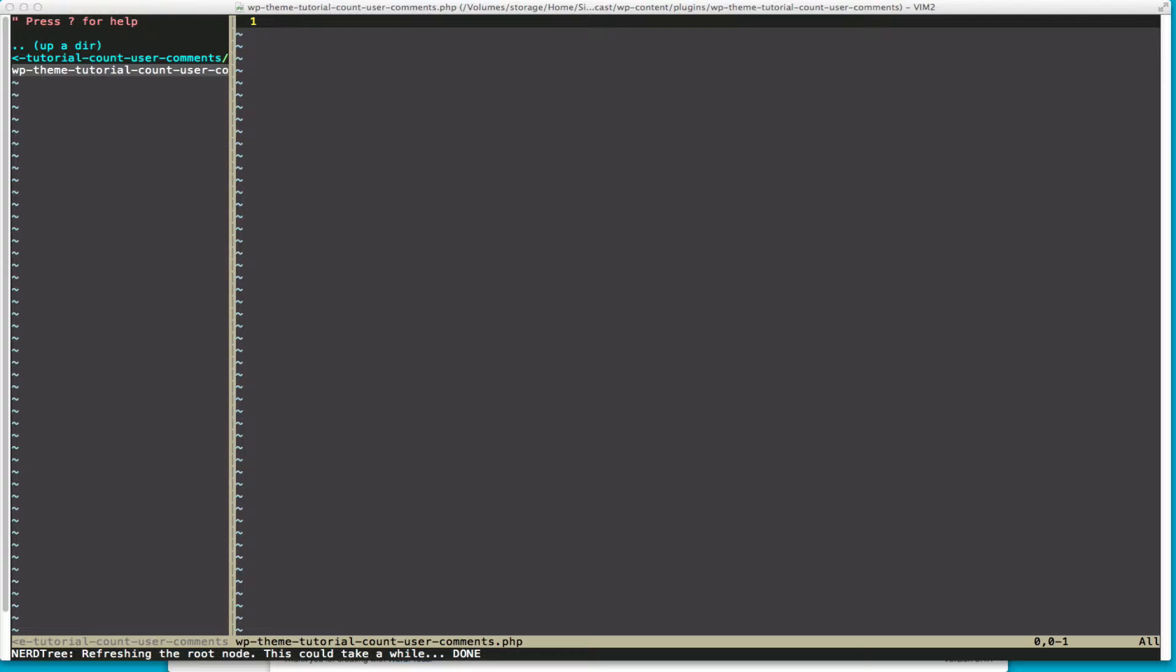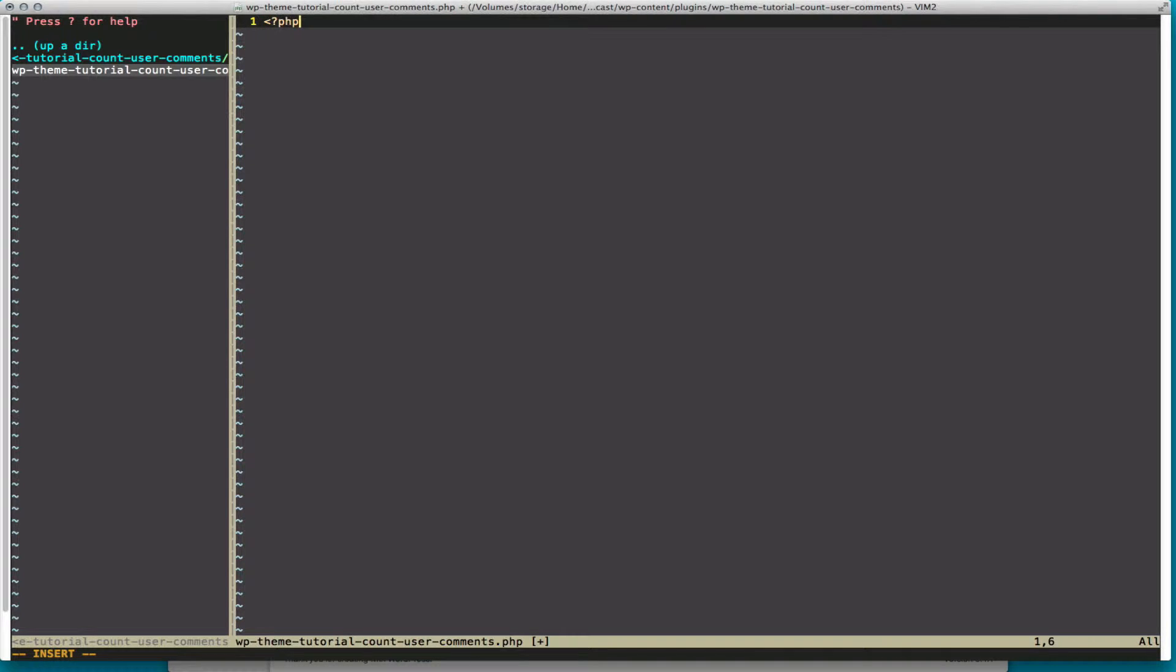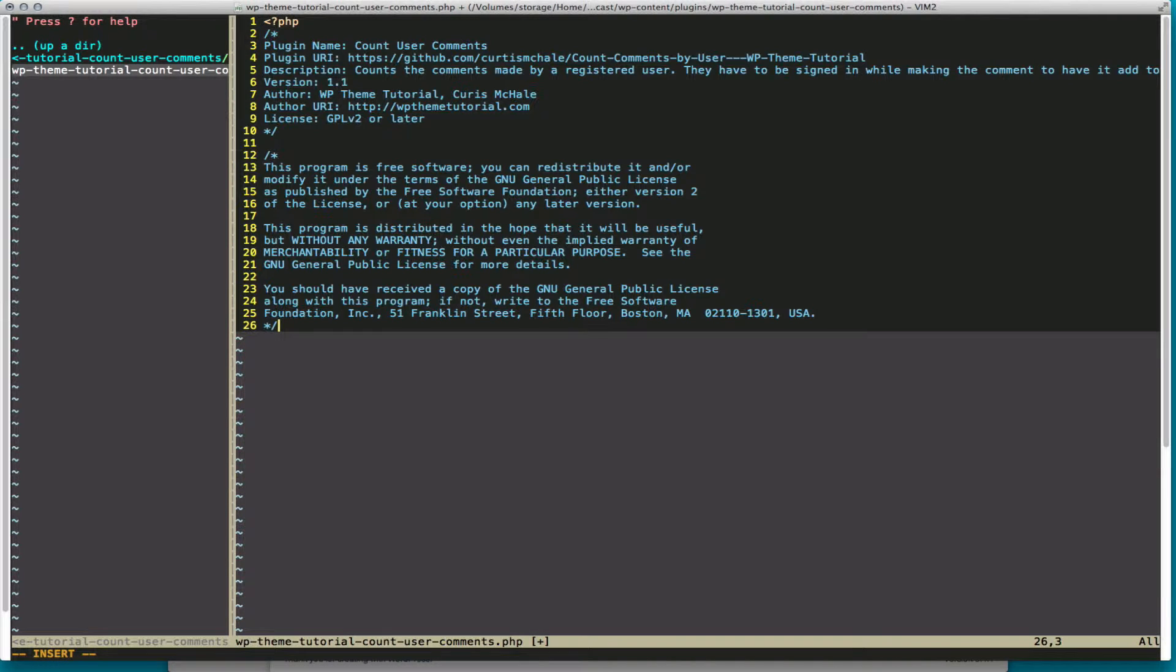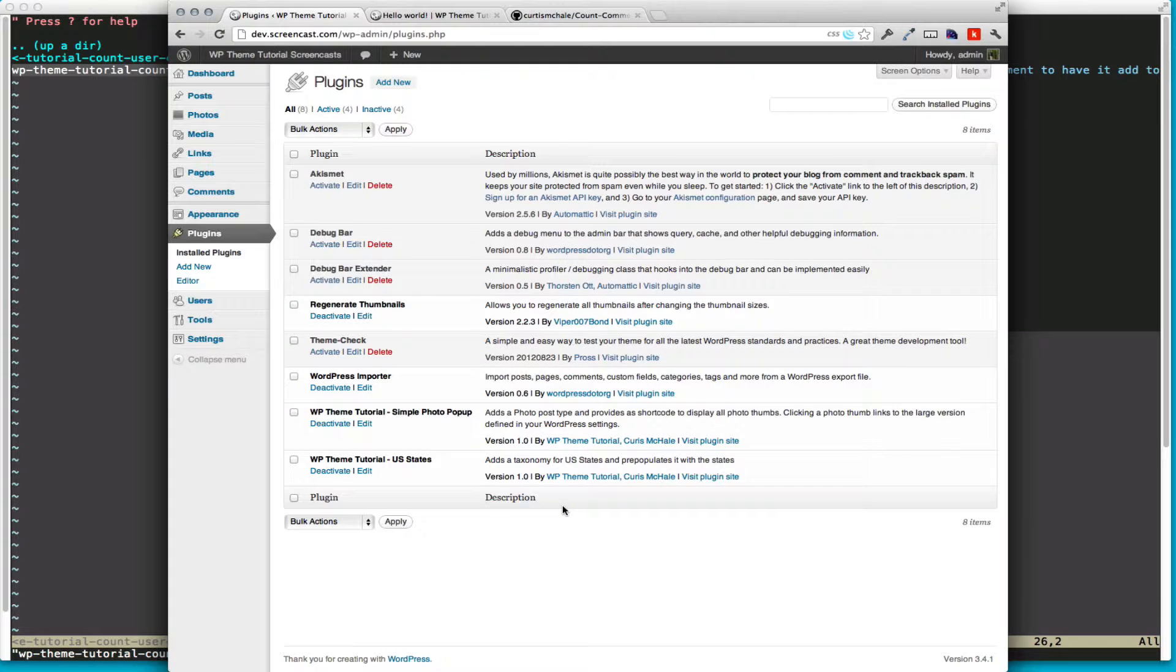We're going to start by pasting in our plugin header. Now even though that file is there, WordPress has no idea about it or what it means until we have our plugin header in. It's just our basic plugin stuff, I've gone over it a couple times, so I'm not going to cover it today.